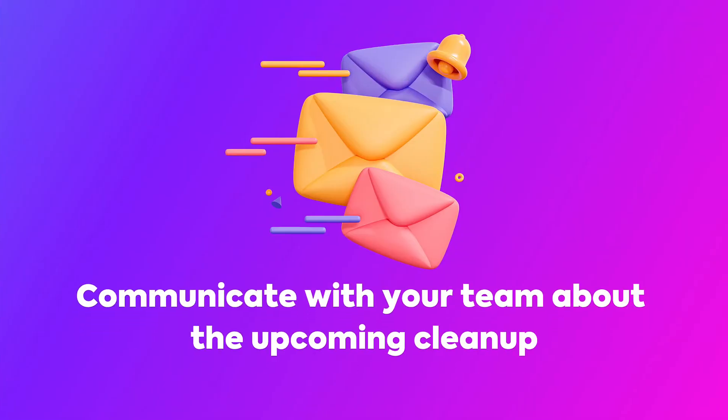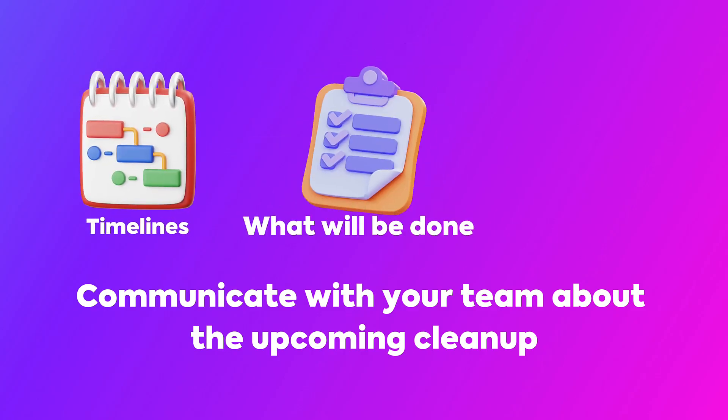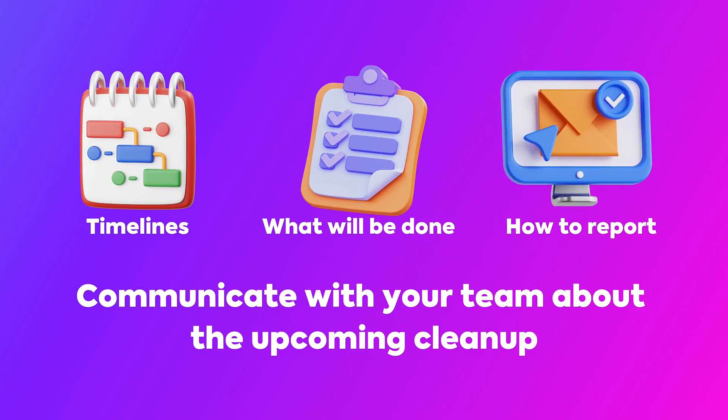Communicate with your team about the upcoming cleanup, including specific details such as timelines, what will be done, and instructions on how team members can report any duplication or errors they find within the workspace.